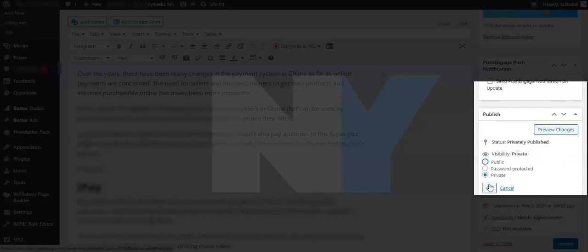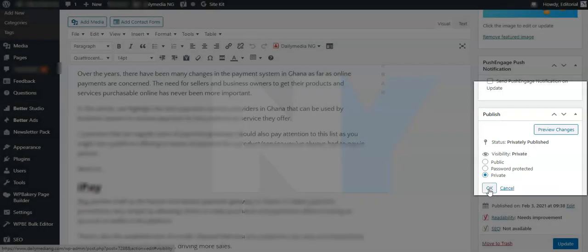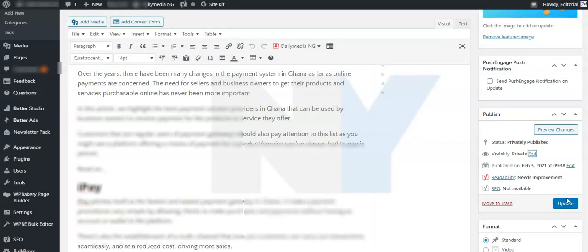Remember that if you are picking the password protected option, you need to supply the password that will be used to access the post and then you keep that safe in a place. So as soon as you are done, just click on OK and then click on update.